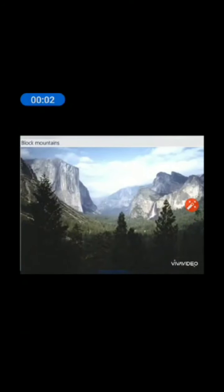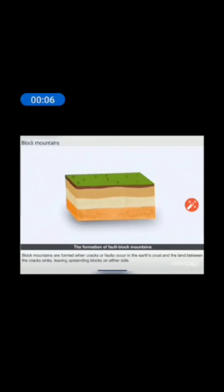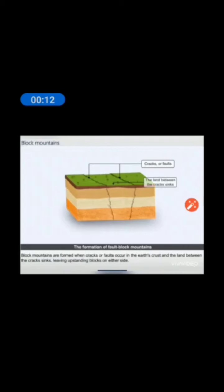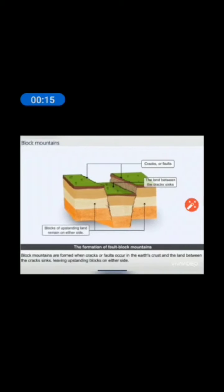The next is Block Mountains. Block Mountains are formed when cracks or faults occur in the earth's crust and the land between the cracks sinks, leaving uplifted blocks on either side. Block Mountains are also known as Fault Block Mountains.